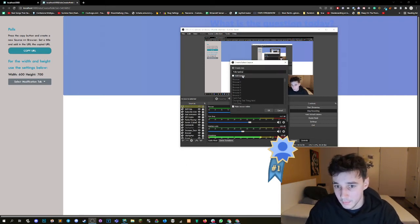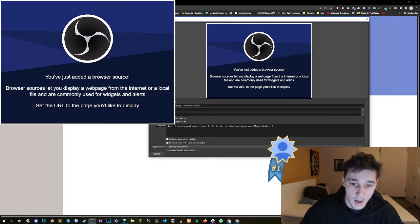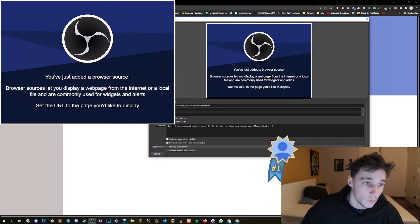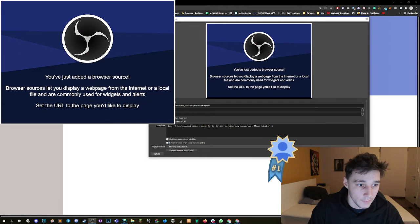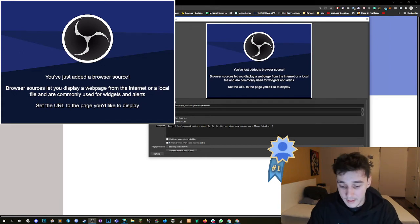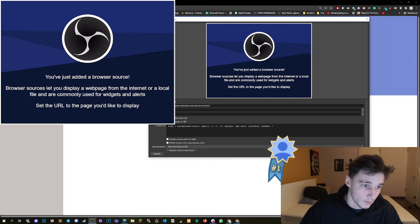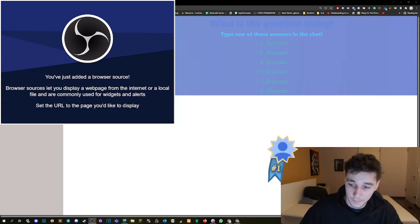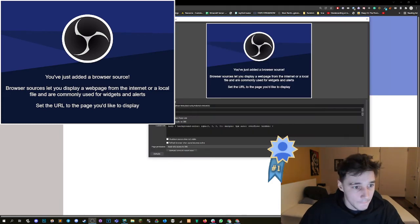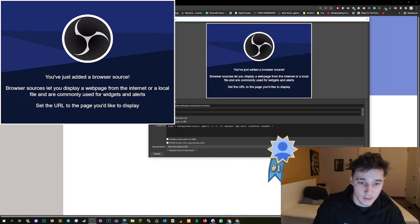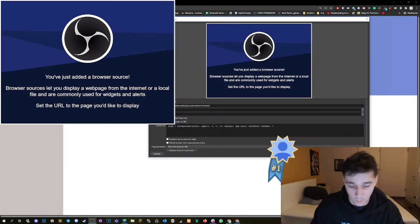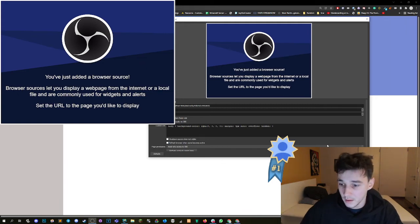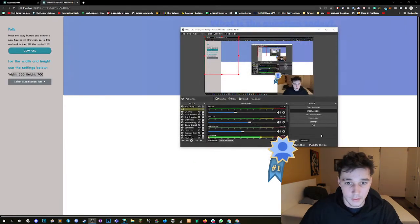I'm calling it polls testing. We paste in the URL, we put in the width and height that is set up here that we can read from here. There you go. And then once we are done with that, you set the width, we set the height, 600 and 700, and we press OK.